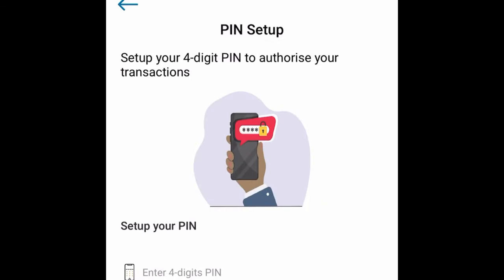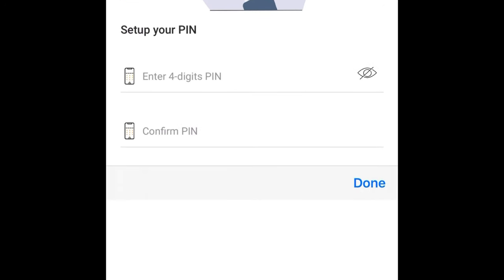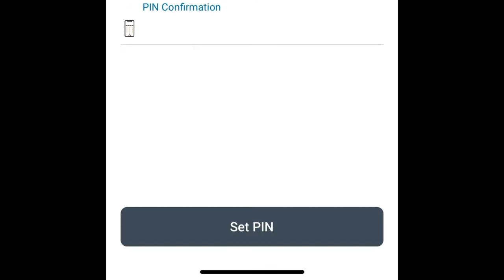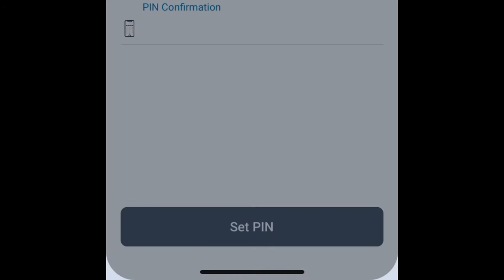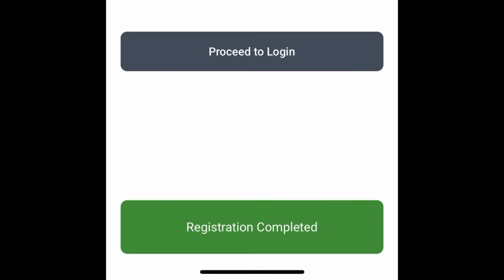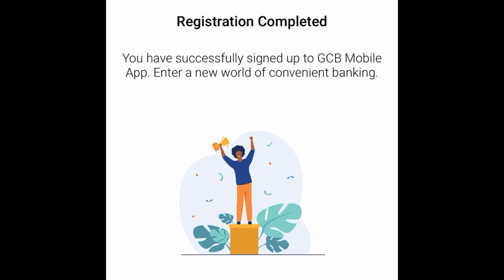Next, set a 4-digit PIN. This PIN will be used for transactions instead of your password. Enter your chosen 4-digit PIN and then tap Set PIN. Once done, you'll see a Registration Complete screen confirming you've successfully signed up to Ghana Commercial Bank mobile.